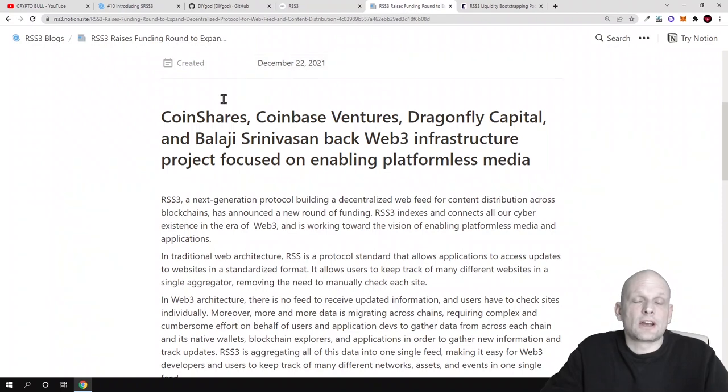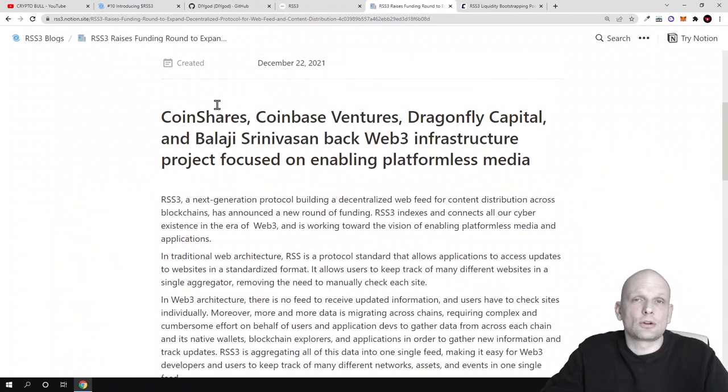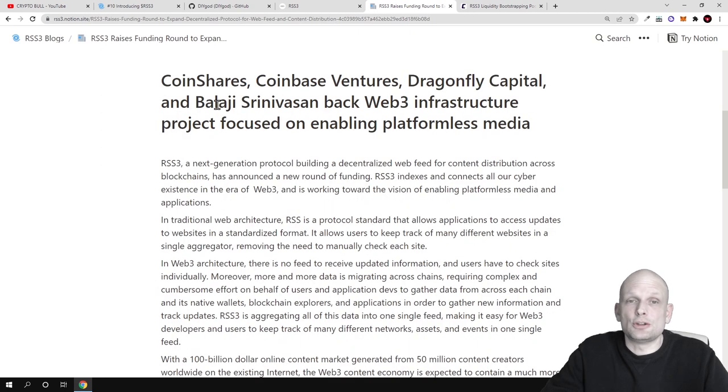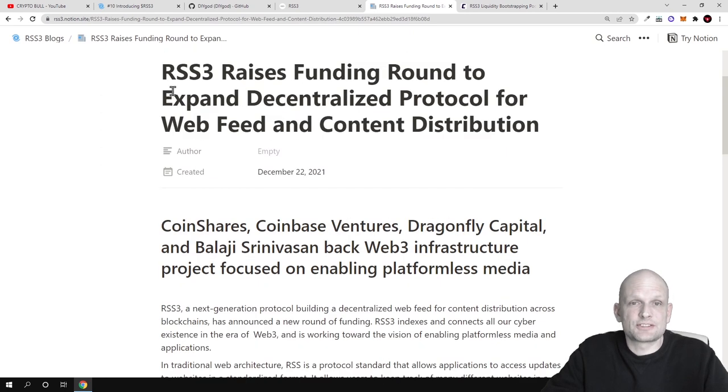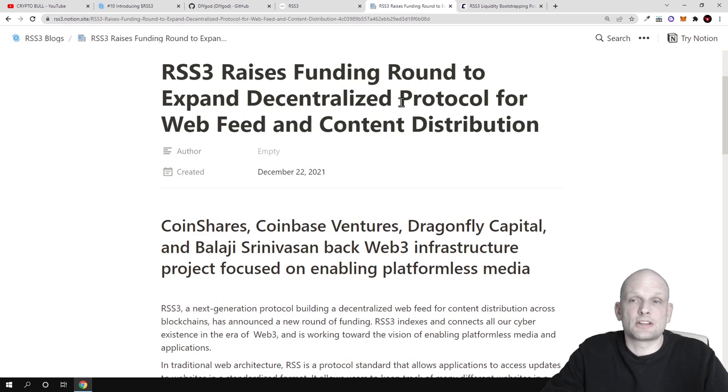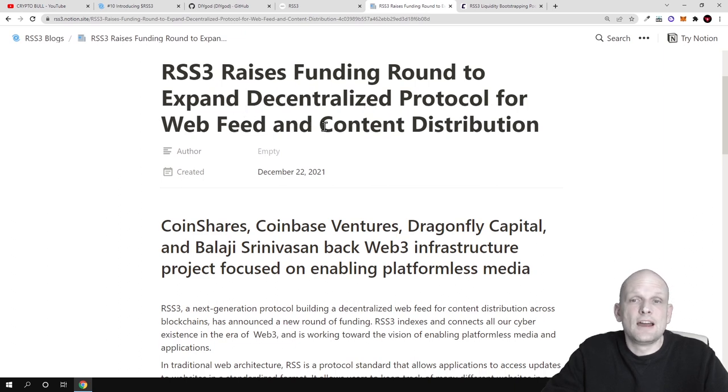This project already had pre-funding rounds and has been invested by many huge names. As you see here, there is a Series A funding round to expand decentralized protocol for web feed and content distribution.